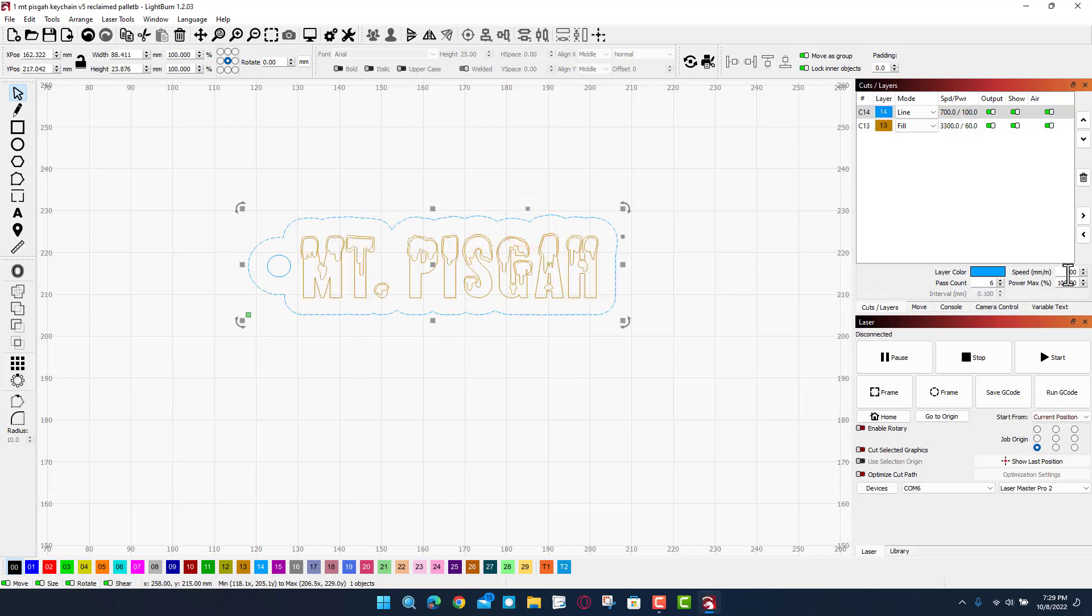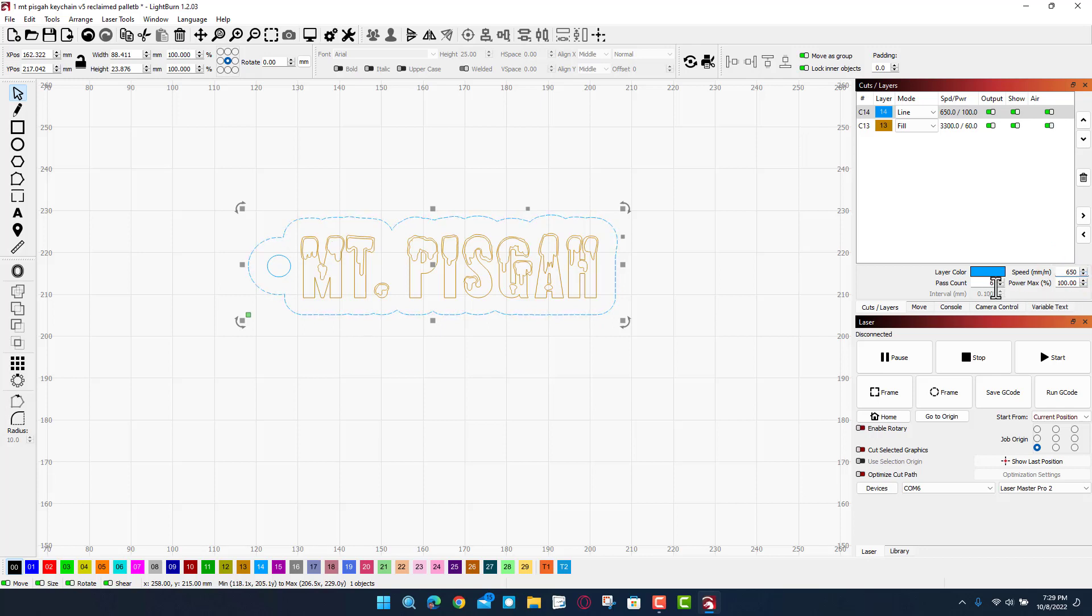For the cuts I'm going to change this from 700 to 650. I had a little bit of trouble cutting through the last one, so I'm going to do six passes at 100% power.